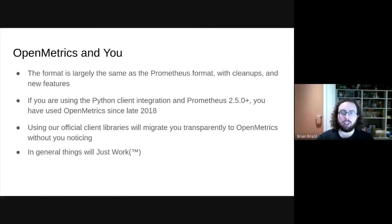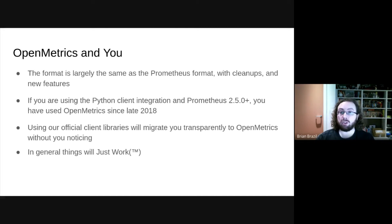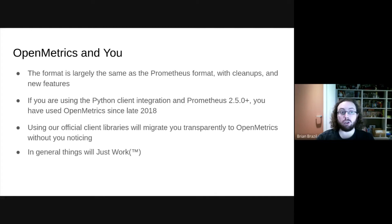In terms of the actual OpenMetrics standard itself, the good news is that it is largely the same as Prometheus format — a few cleanups, warts removed, and a small number of new features. We're trying to avoid the kitchen sink effect and keep things small. In fact, if you were using the official Prometheus Python client, you've already been using OpenMetrics for a year and a half, because the reference implementation is there. The general plan is that other clients will transparently migrate you to OpenMetrics without you noticing — in theory, everything will just work.